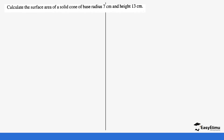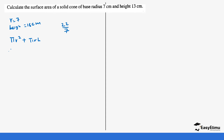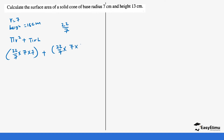Calculate the surface area of a solid cone with a base radius of 7 centimeters and a height of 13 centimeters. The first thing we do is write the formula: πr² + πrl. Since we are not given π, we use 22 over 7. So it's going to be 22/7 × 7 × 7, plus 22/7 × 7 × 13.